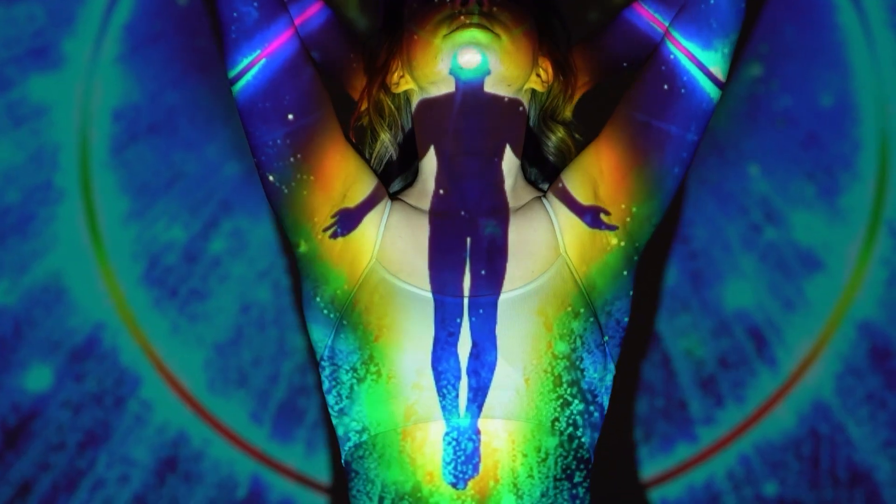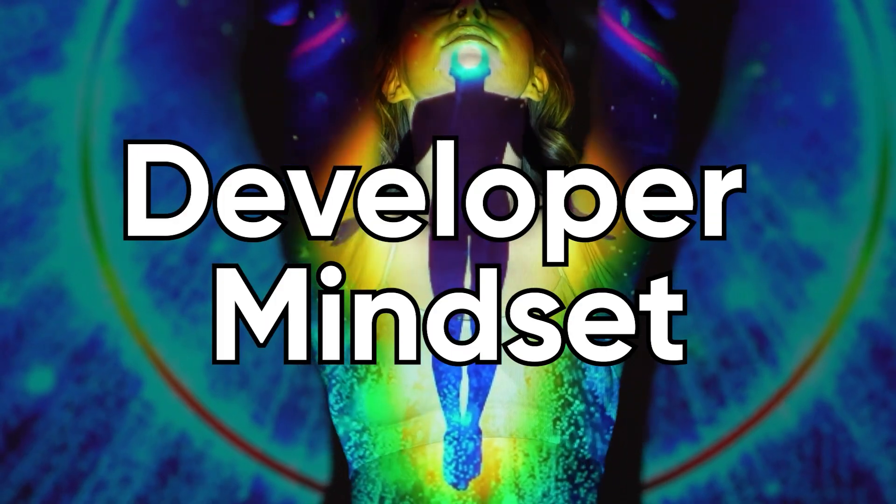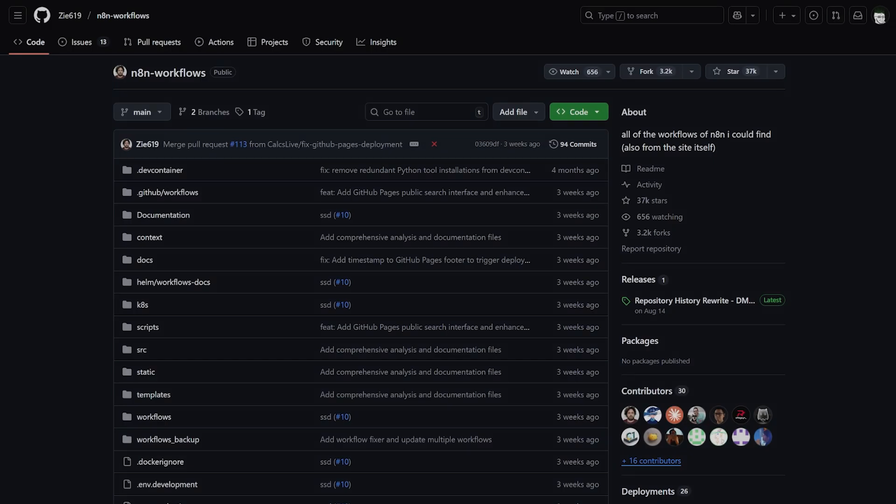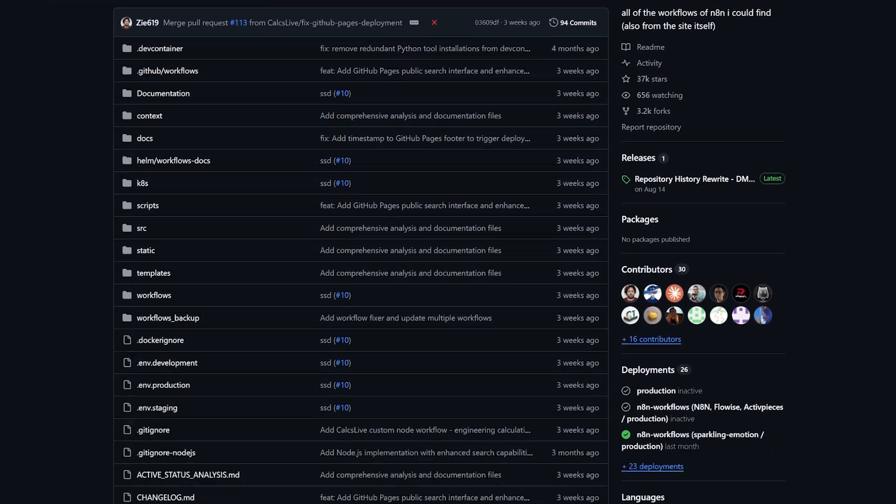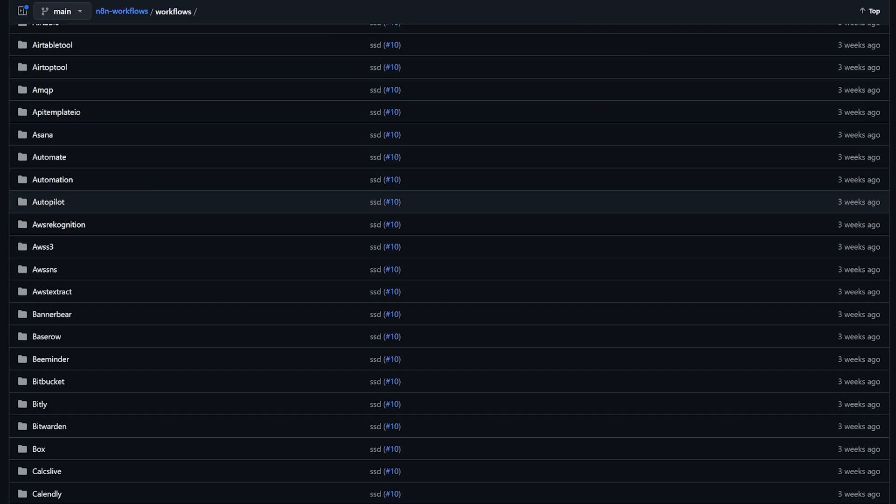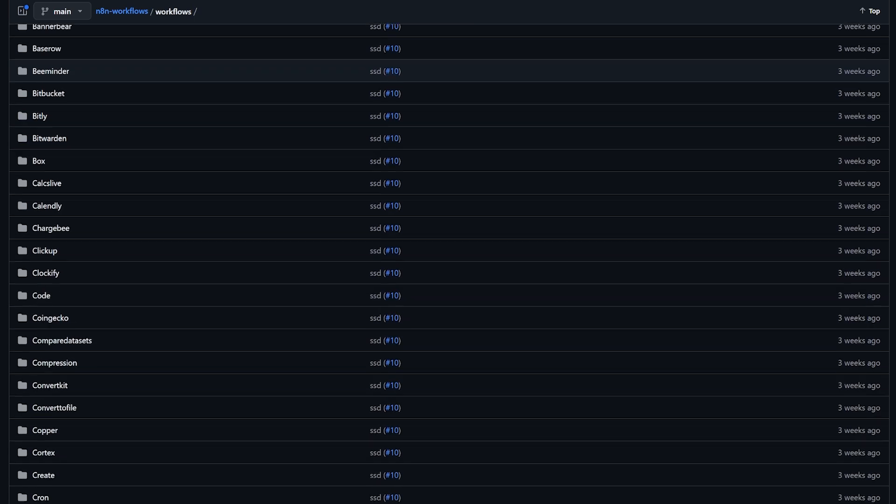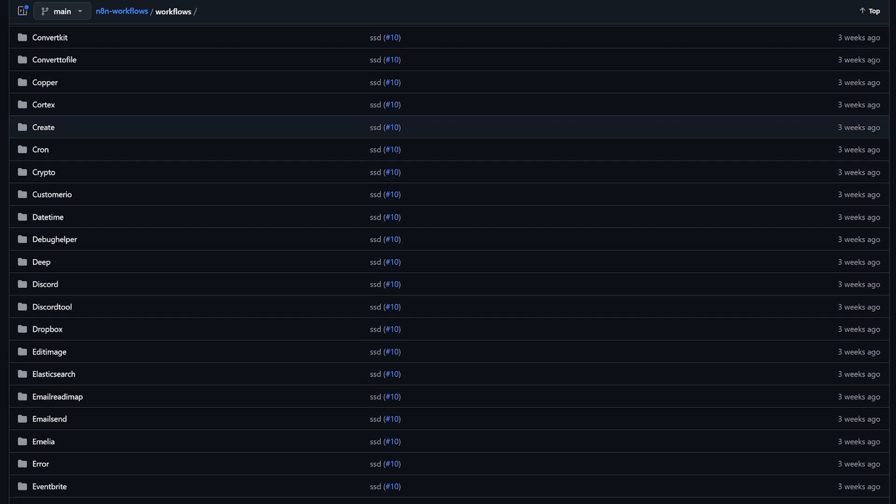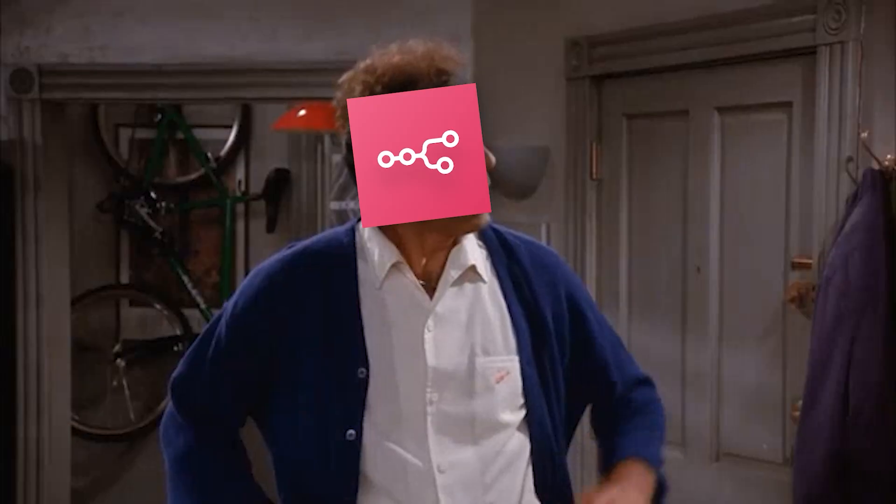N8N also plays well with the developer mindset. You can version control your workflows, store them in Git, and treat them as part of your code base. You can deploy different environments and use environment variables for secrets.